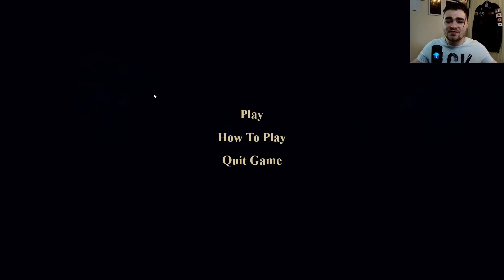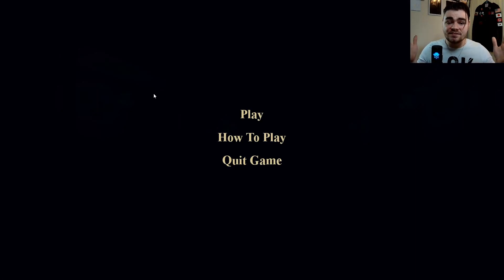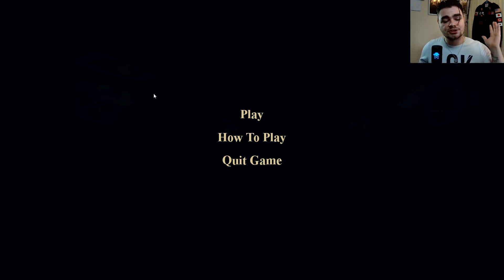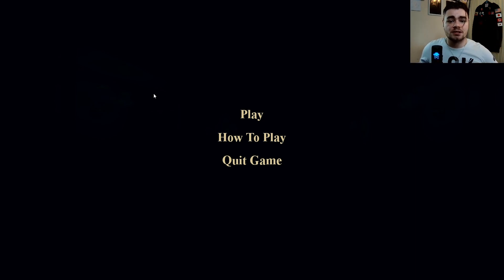Welcome back to another video. Today we are going to be playing Avarist — a first person narrative horror set in the 1900s. That's about as much as I know, so let's just jump straight into it.